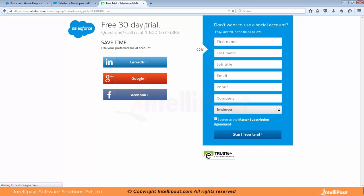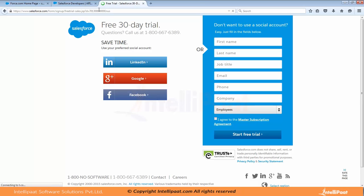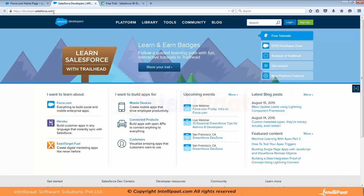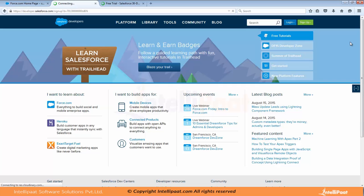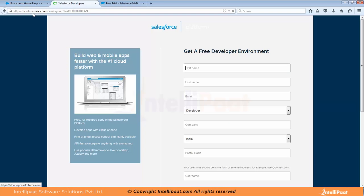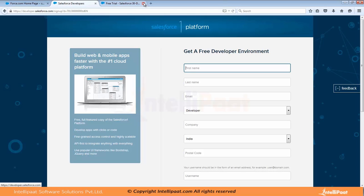You see free 30 day trial. But if you go to developer.salesforce.com and sign up, you will get access to a developer account and that will be free for lifetime. So make sure you go to developer.salesforce.com and sign up.